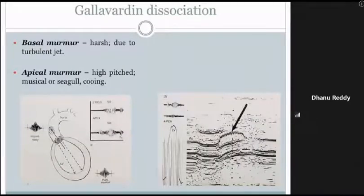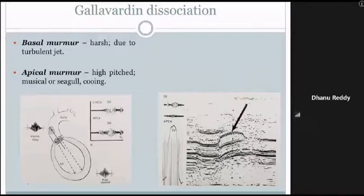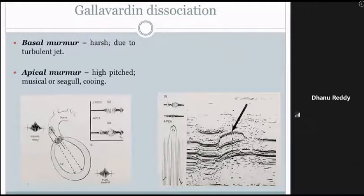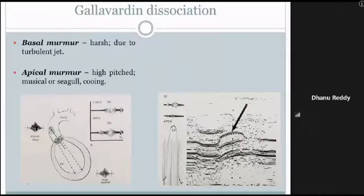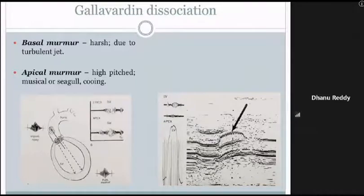Gallavardin dissociation is seen in aortic stenosis, where two murmurs are heard: an impure noisy murmur at the base, which is harsh due to the turbulent jet, and an apical systolic murmur that is high-pitched, musical, with a seagull or cooing quality, due to vibrations of the fibrocalcific aortic valve. In the phonocardiogram tracings, vibrations of the aortic valve are visible in the open position.